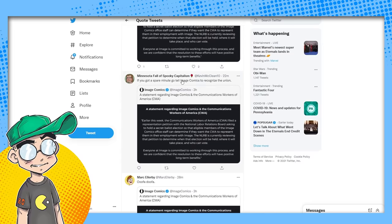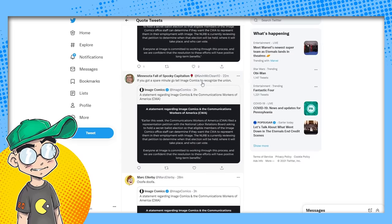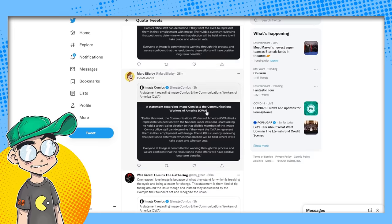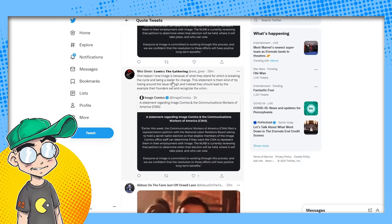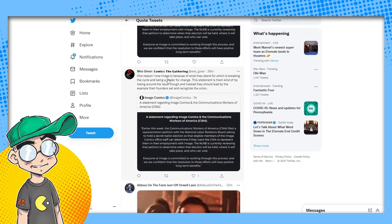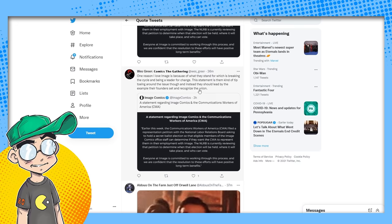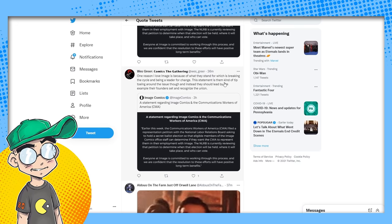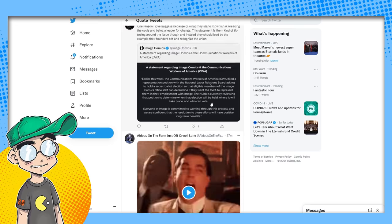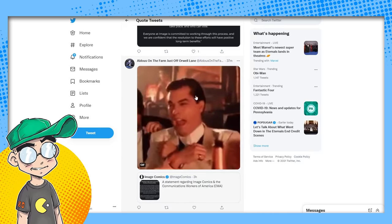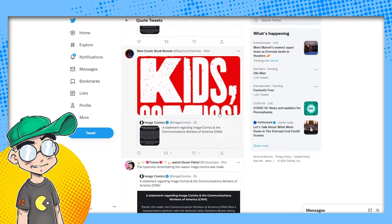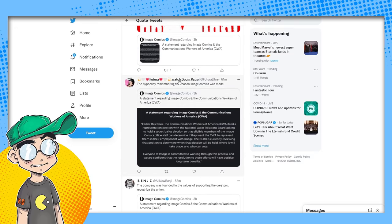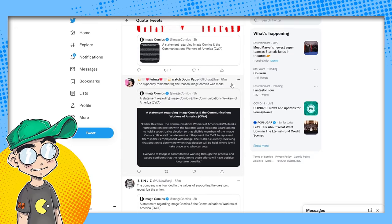So here we have some of these tweets. If you got a spare minute to tell Image Comics to recognize the union, oof-a-doof-a. One of the reasons I love Image is because of what they stand for, which is breaking the cycle, being a leader for change. The statement is them kind of tiptoeing around the issue. No, they're not tiptoeing around it.